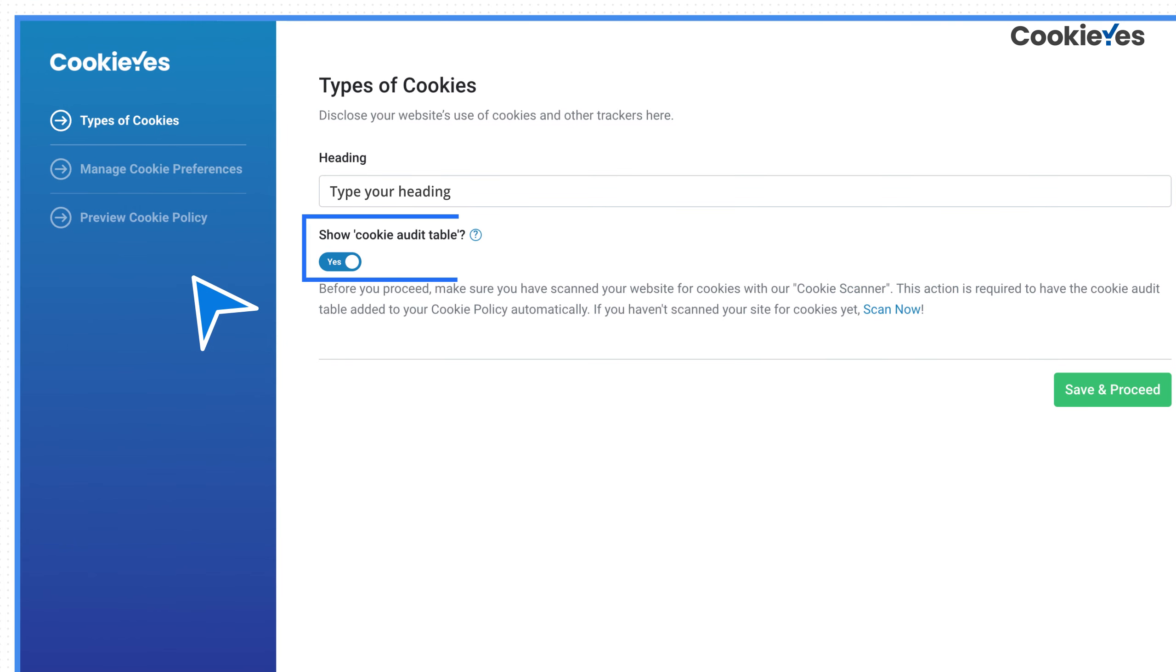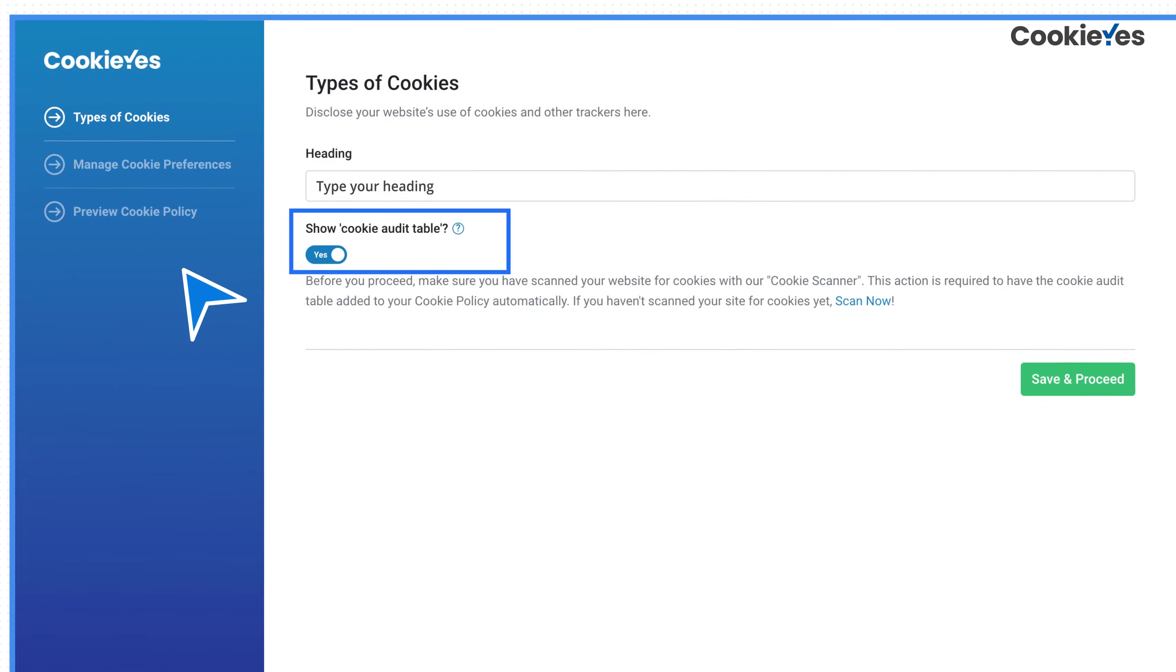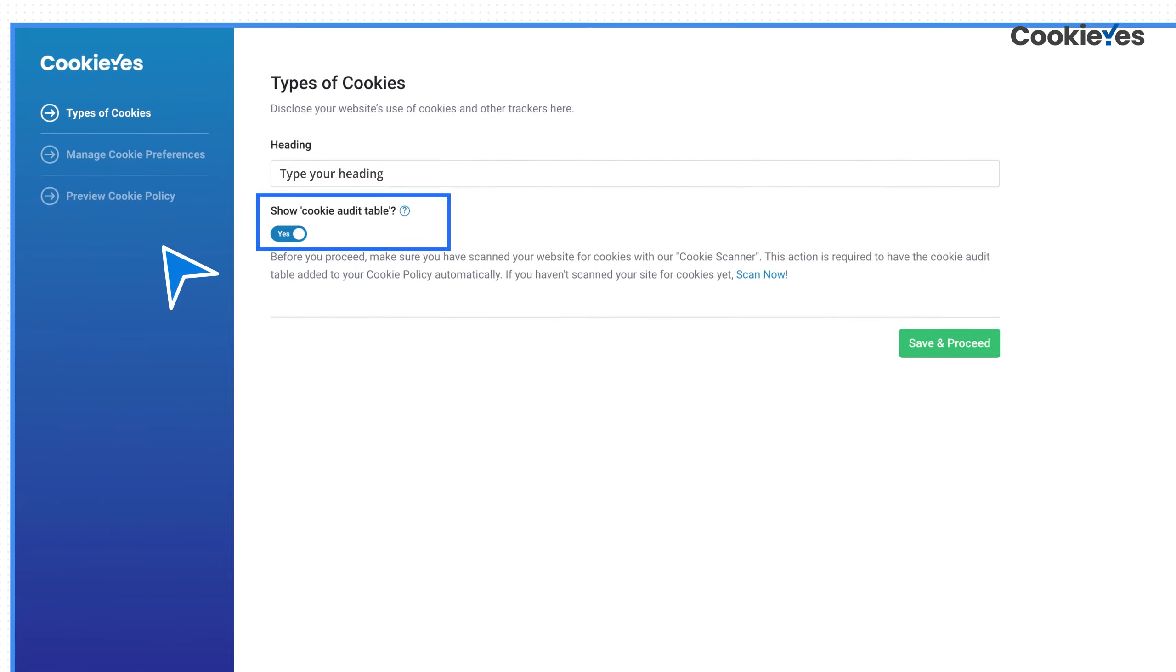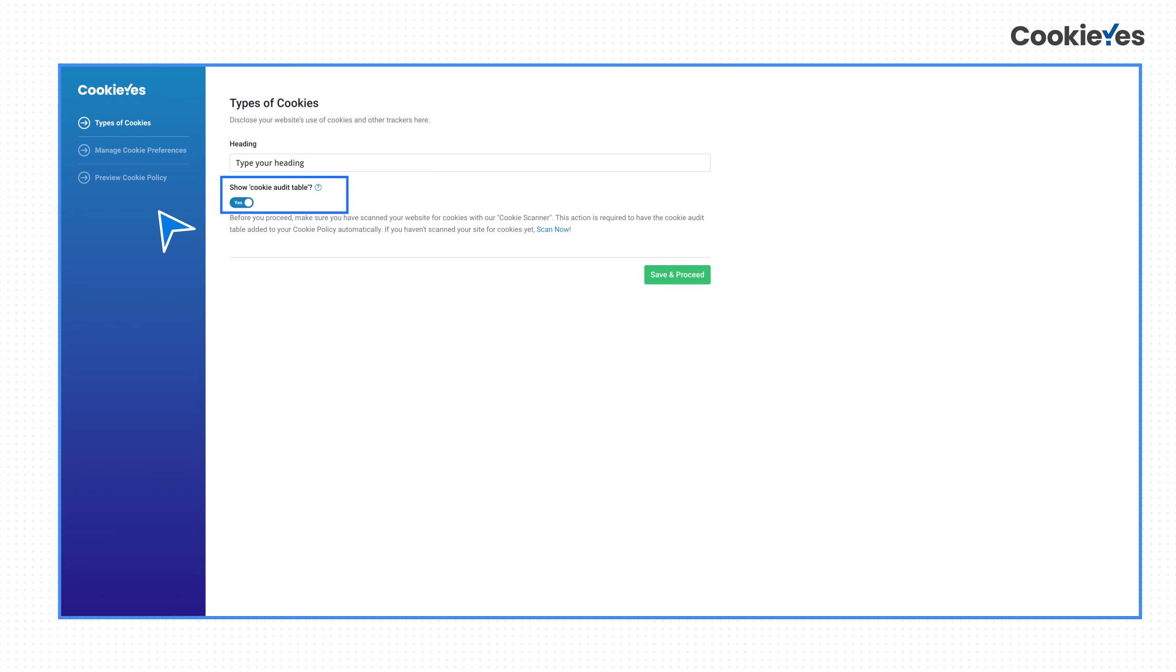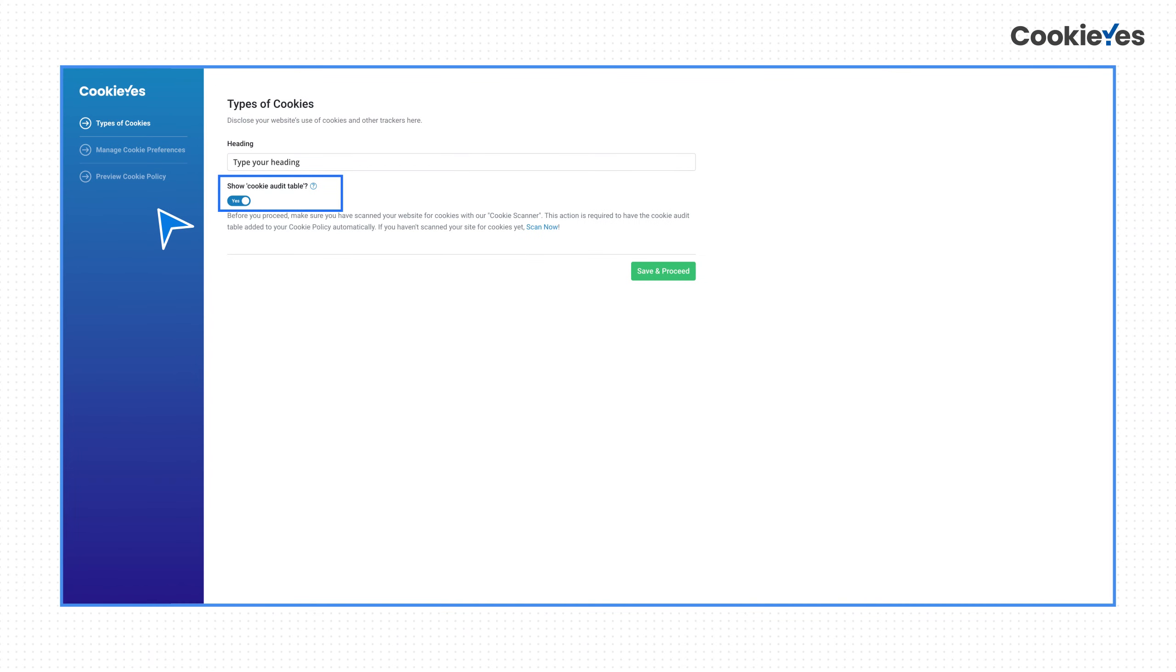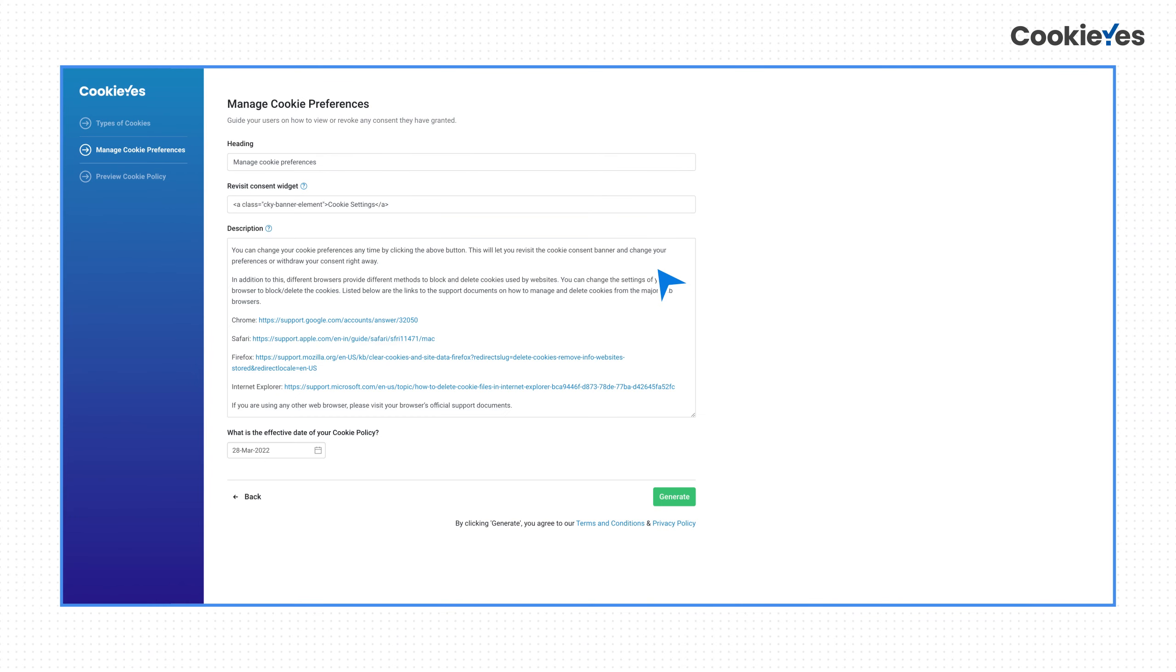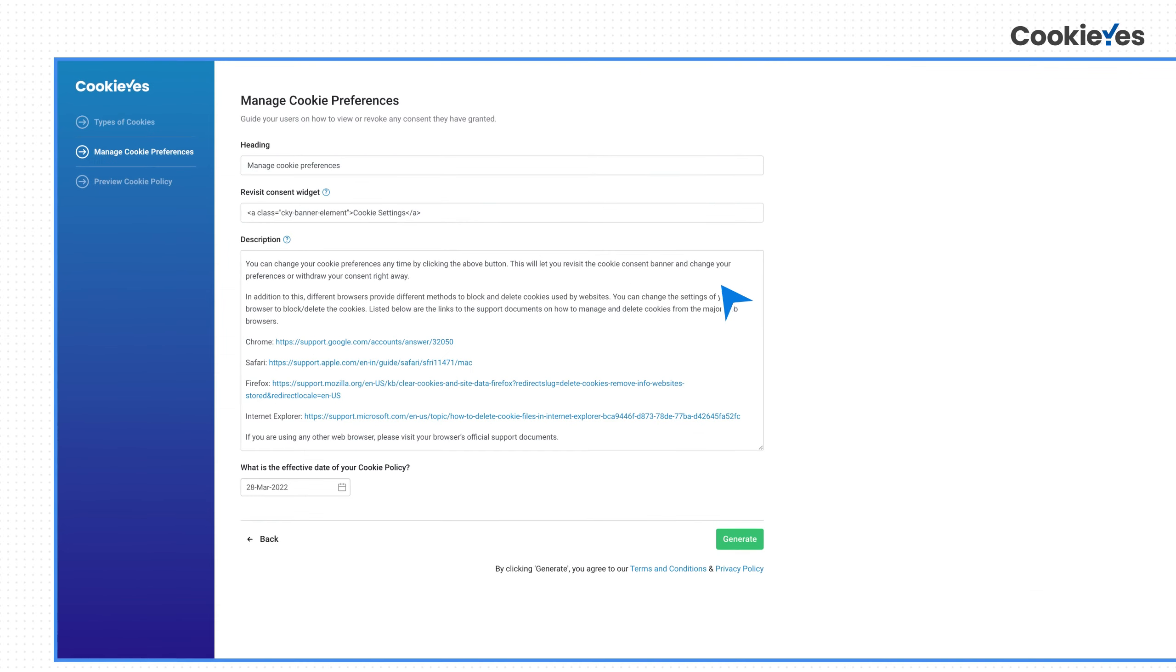The option to show the cookie audit table will be on by default. This is a table that lists all the cookies identified and their details. This table will be automatically updated in the cookie policy whenever you complete a new cookie scan. Click Save and Proceed to go to the next section.